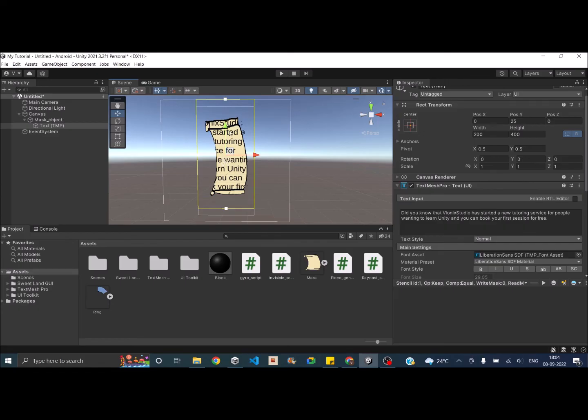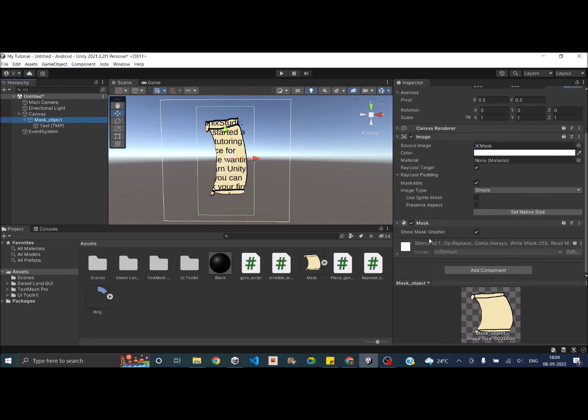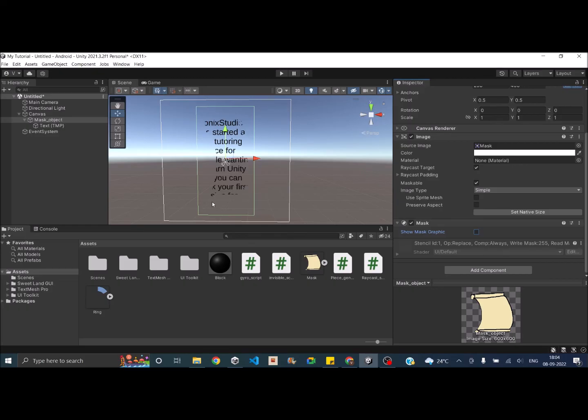Now if you don't want this graphics to be visible and you only need the shape, then you can just select the mask object and uncheck the show mask graphic option. So that way the shape will remain, but the image will disappear. So if you already have an image that needs to be masked, then you can use this method.